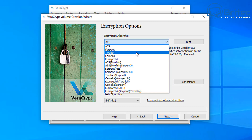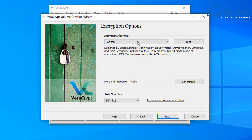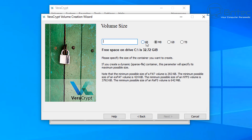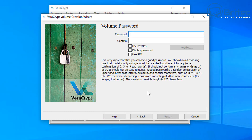Now you need to choose your encryption algorithm — there are plenty to choose from. Twofish and Serpent are good options and are really secure types of encryption; you can read about them by clicking the link provided. Leave the hash algorithm as default and click next. Now choose the size of the volume — this depends on your available drive space and how much data you want to store. I'm going to give it seven gigabytes.